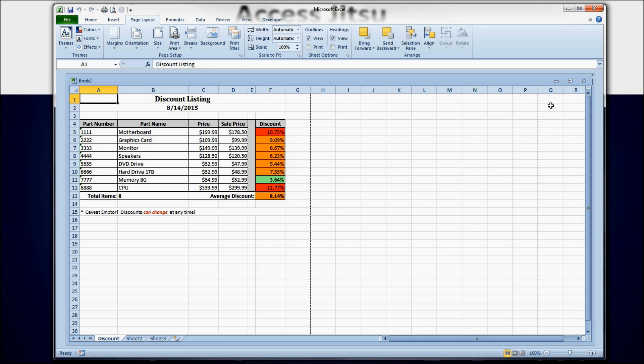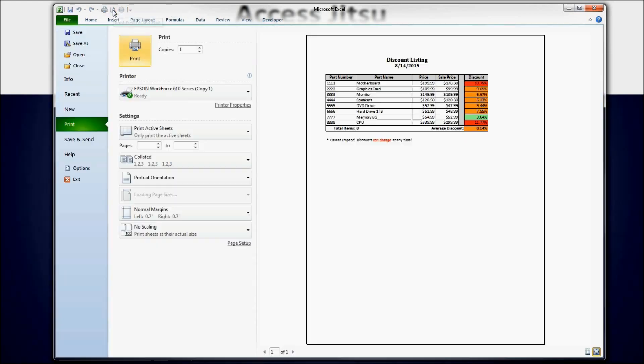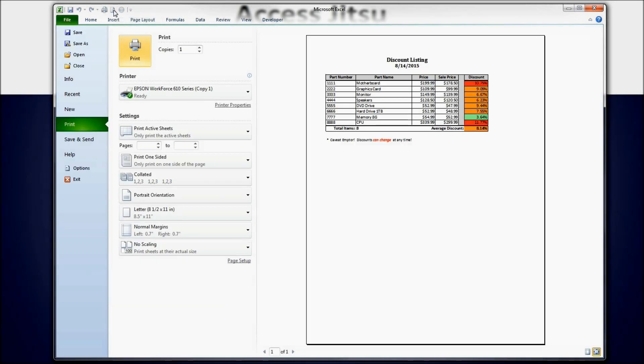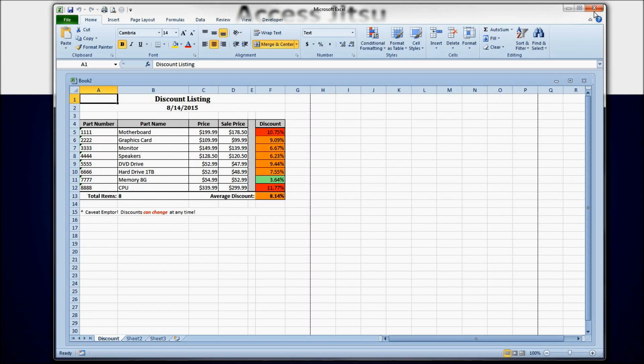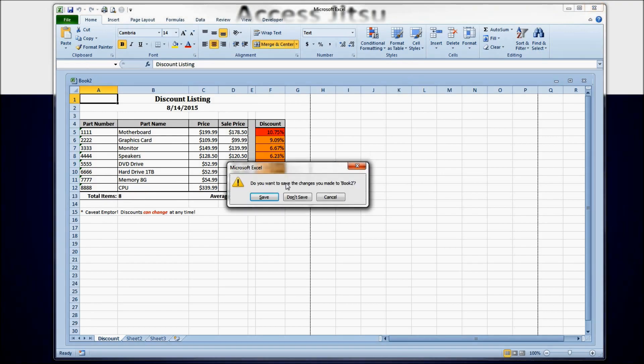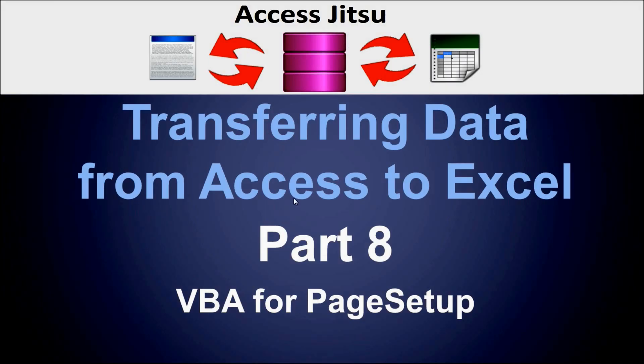The first thing I'm going to do is show you how our spreadsheet looked at the end of our last example. When we go into page preview, you can see that our grid is not centered. Nothing is centered, it's all to the left. So we're going to close Excel, not save it.